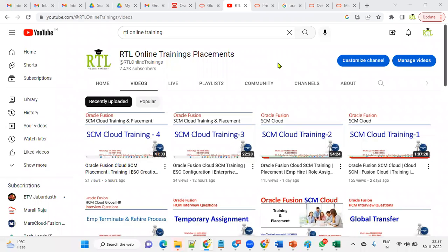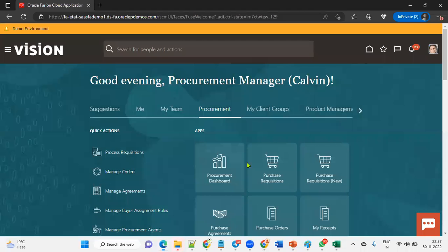Welcome to our RTL online training. Today we are going to talk about supply chain management purchase orders entry. An important interview question they will be asking you: what is the difference between a closed purchase order and a finally closed purchase order?